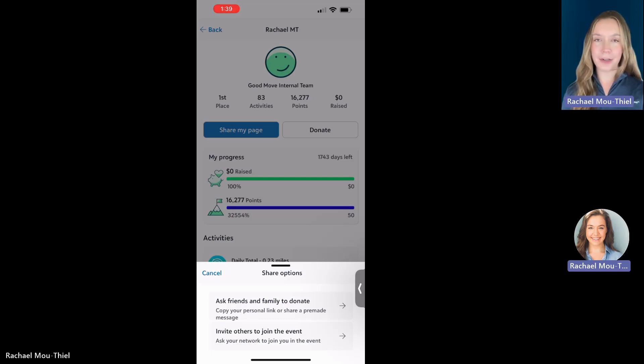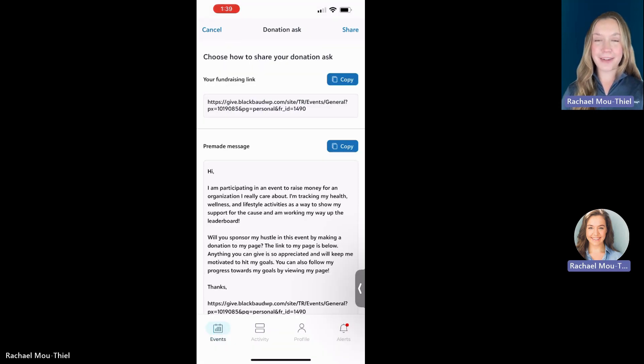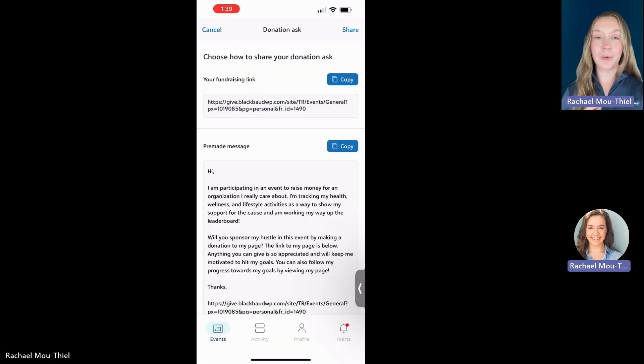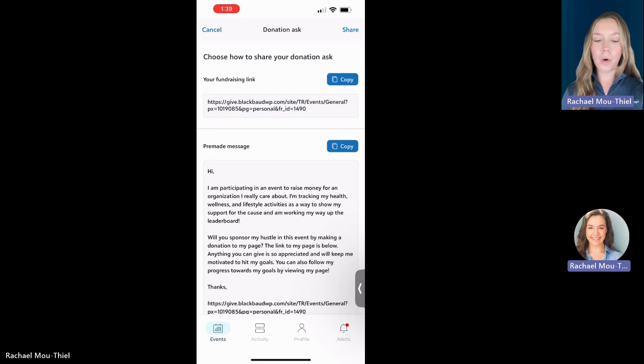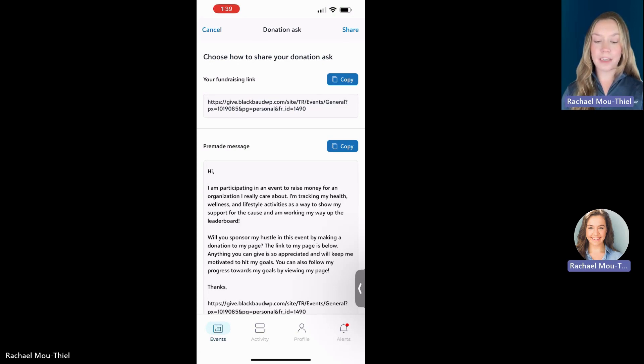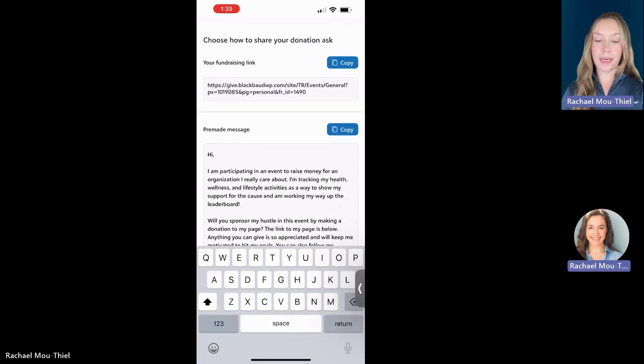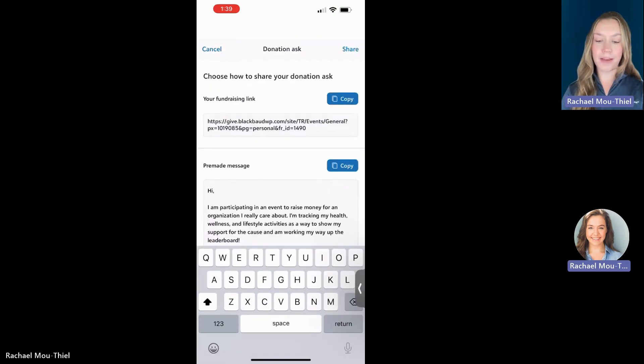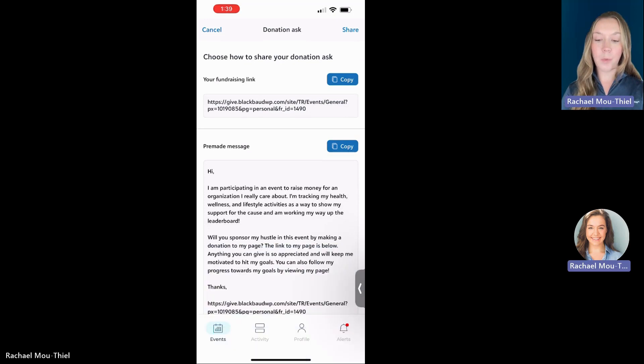I'm going to use the ask friends and family to donate feature. Keep in mind, they're almost identical with just different messaging. Asking friends to donate here, you're going to see up top, that is your individual team raiser donation link. You can copy that or you can copy a pre-made message.